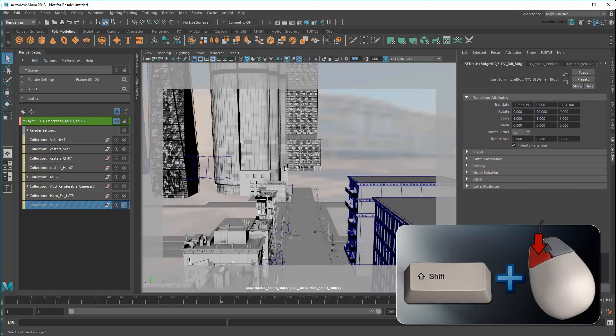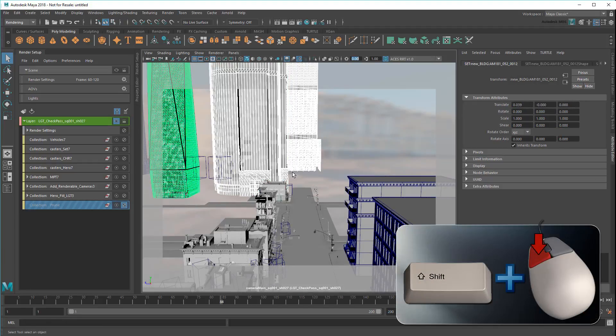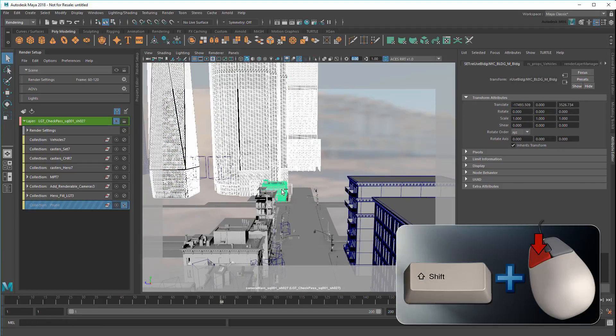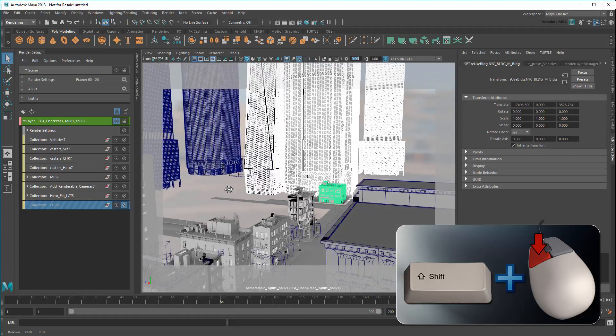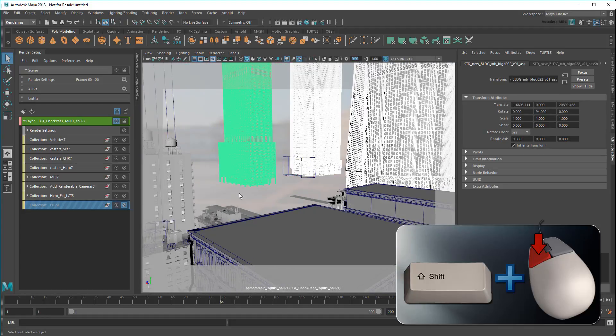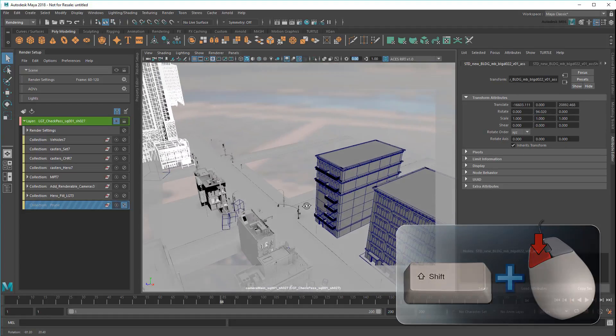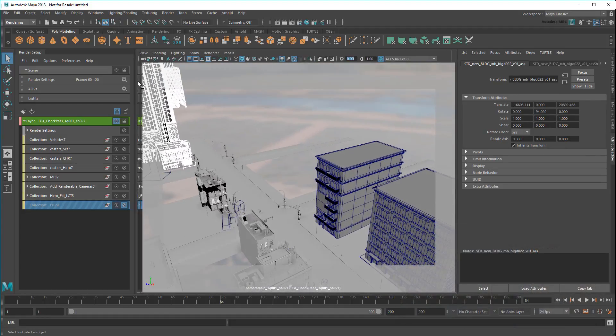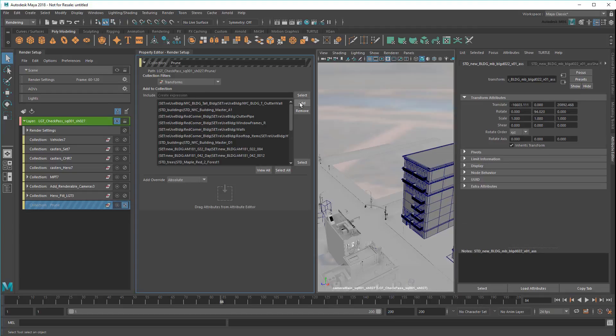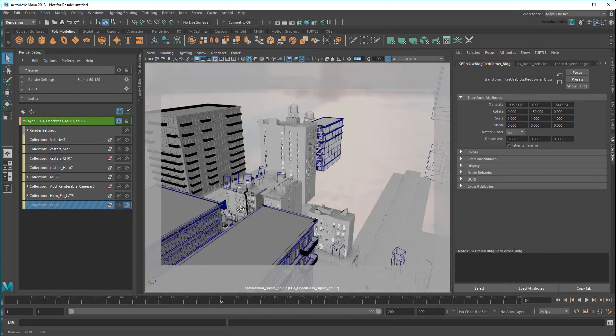Note that this is different from the primary visibility I overrode earlier in the series, which removed an object from the scene but still kept it for reflections and refractions. Turning off objects in a layer removes them completely from the render, speeding it up considerably.